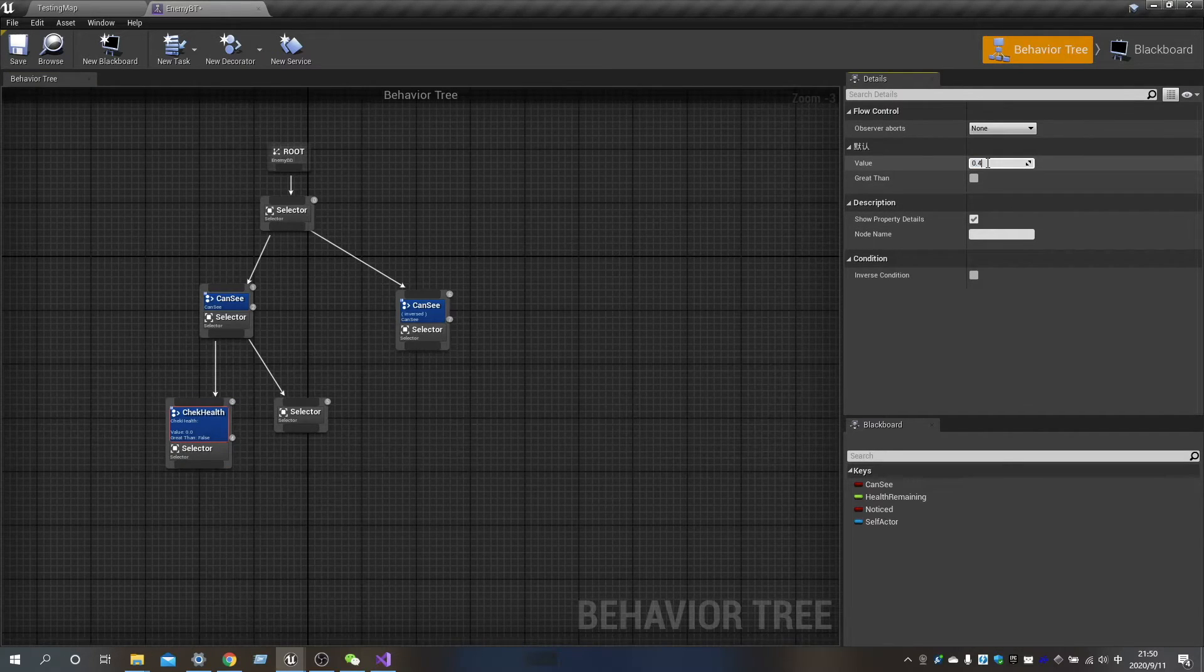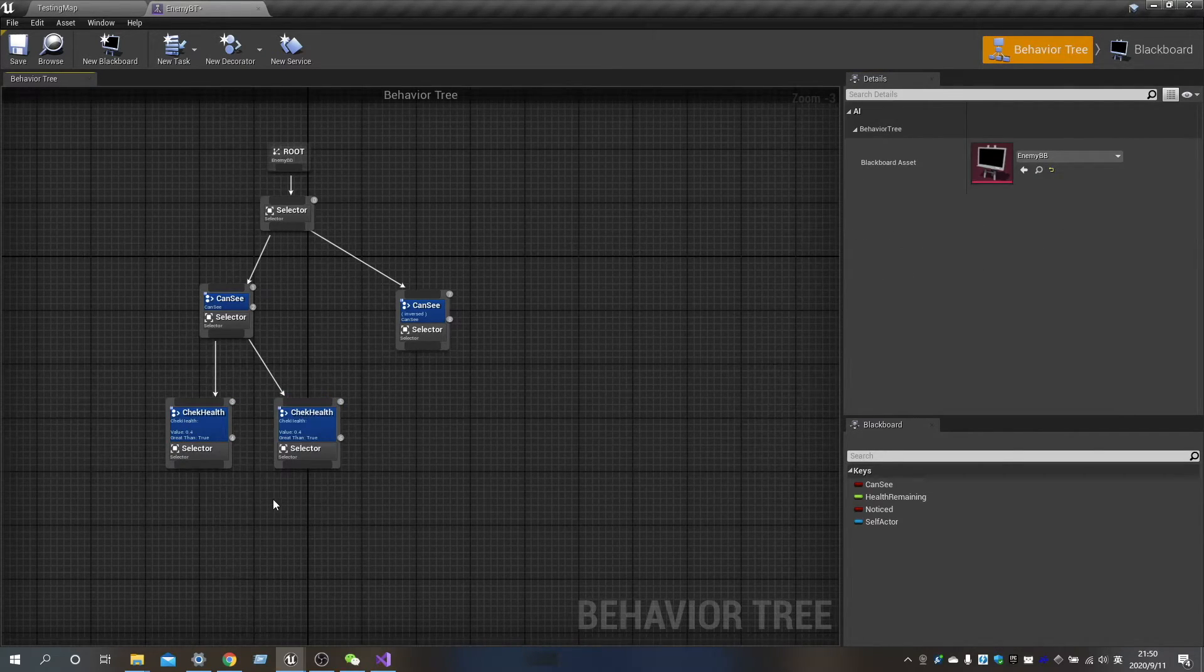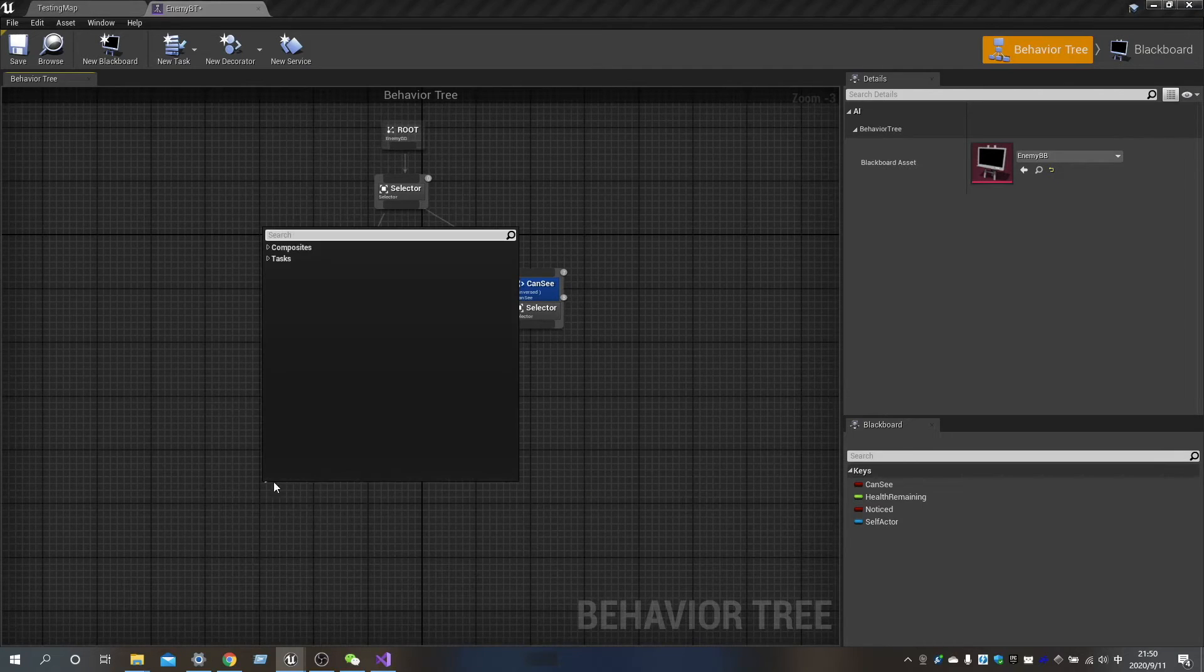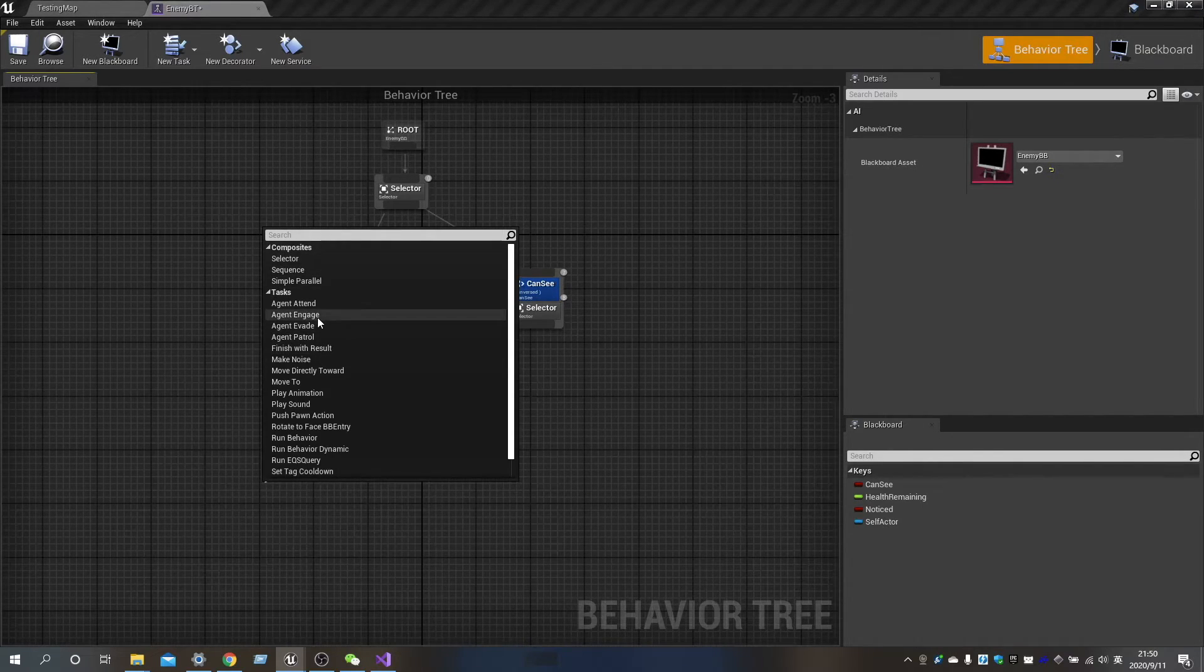And then we need to add a new selector, that when the enemy has been notified, they will go to the location of the player.